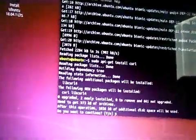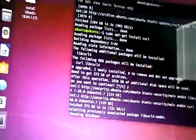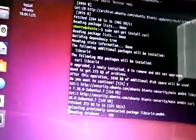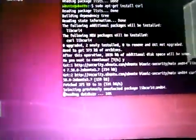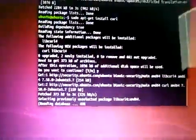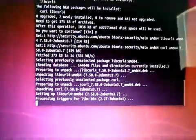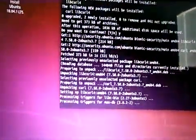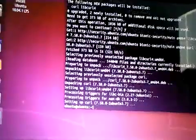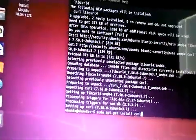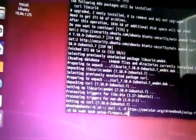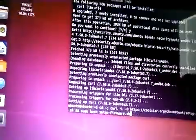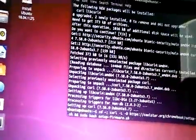sudo apt-get install curl. Hit yes. And it's almost done.